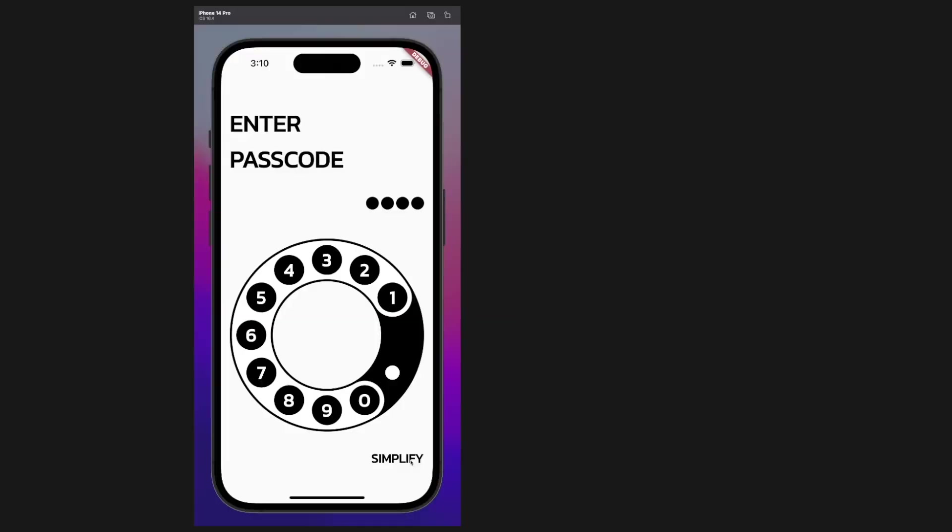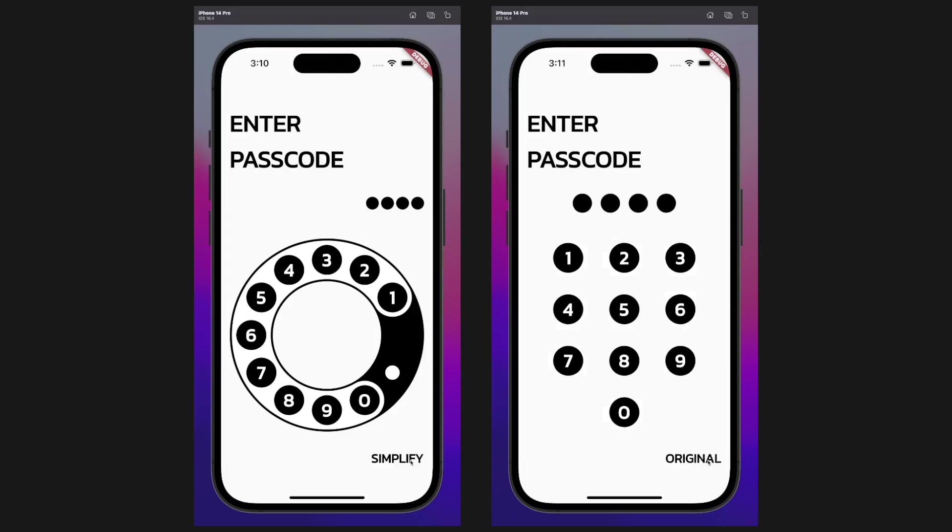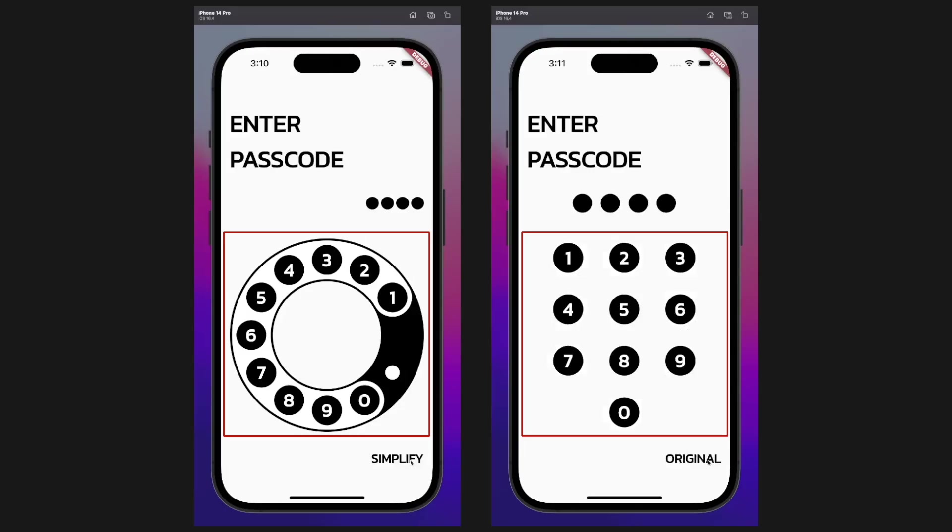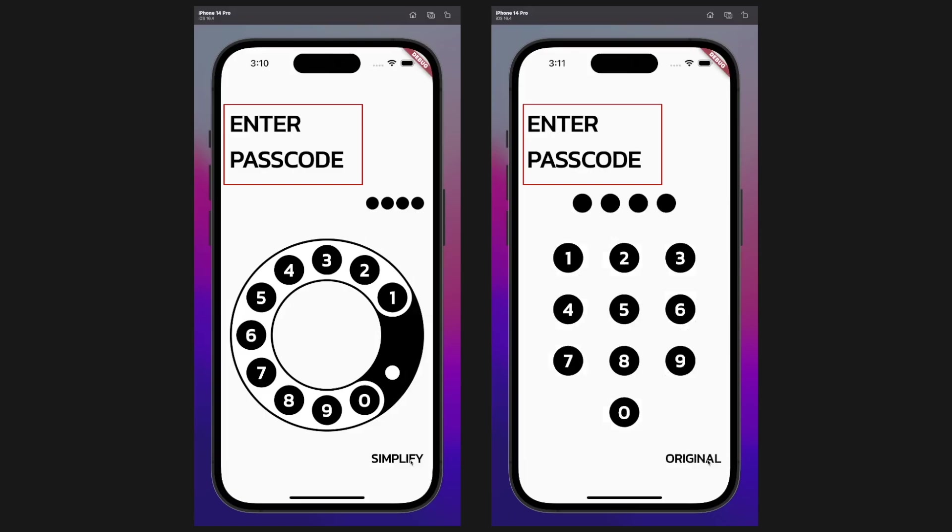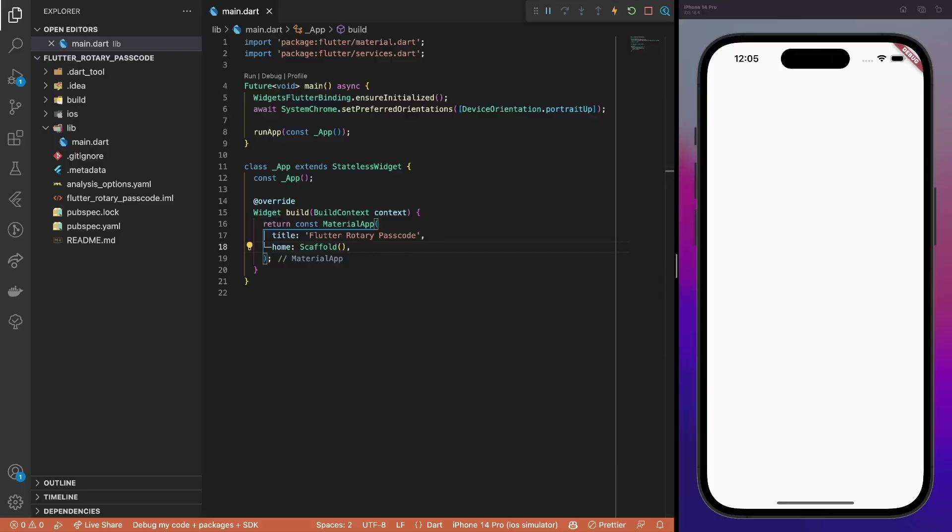There are two input modes in this UI challenge, the rotary dial input and the simple passcode. The same screen is used in both cases, just the elements are different based on the selected input mode. What's common between them is the header text and the mode switch button at the bottom right corner. Let's implement these elements first.